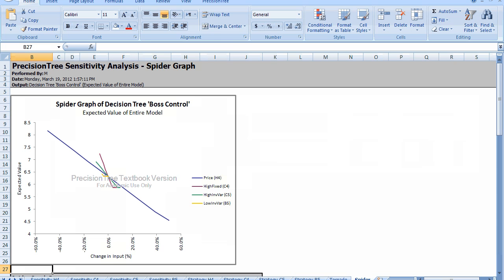This is a spider graph. Notice on some of the graphs, there are bends in the line consistent with what we saw when we did a sensitivity analysis when the decision changes. The spider graph captures to some extent that the decision is changing, but it puts all these ranges on one graph. It's hard enough to read when you have four of these variables, and it would be extremely difficult to read if you had more. In contrast, in the tornado diagram, they would just be sort-ordered, and it's much easier to see.